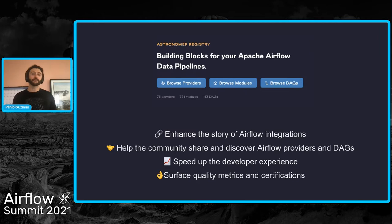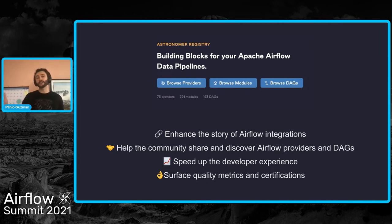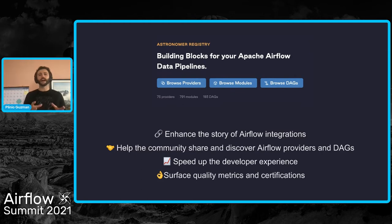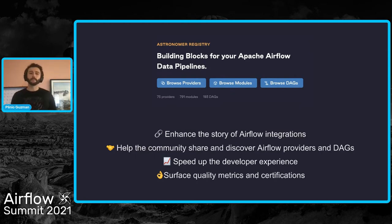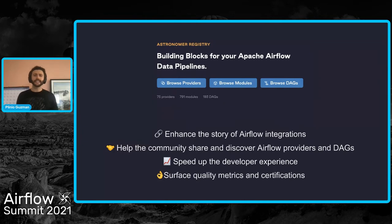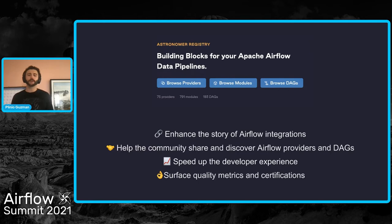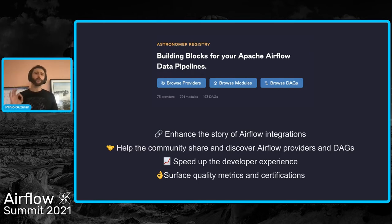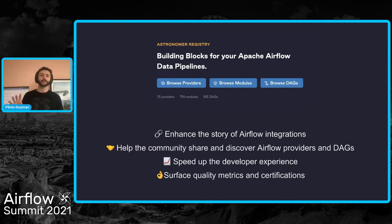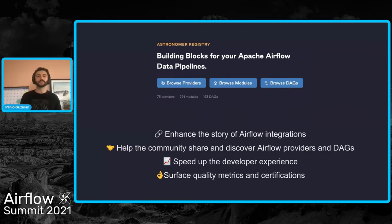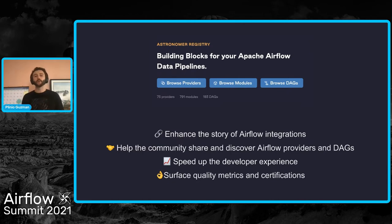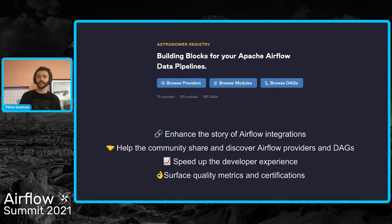In here, you could find providers, their modules and browse example DAGs that show contextual examples of how to implement modules in the wild. This enhances the story of Airflow integrations and helps the community speed up the developer experience by surfacing high quality, best-in-class patterns, as well as metrics and certification stamps in order to show trust and quality and promote best principles within the ecosystem.